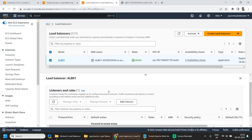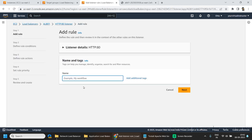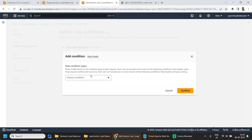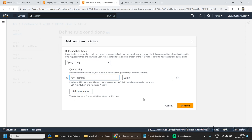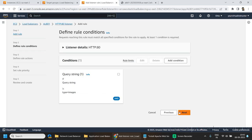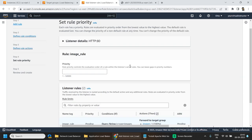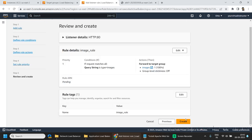Now go back to the load balancer, go to listeners and rules, select the listener, and add a rule. Give it a name and click next. Here I want to add a condition based on the query string — the value should be type equals images. Click confirm and next. Here we will be selecting the target group for images. Click next, give it priority 1, click next, and hit create.